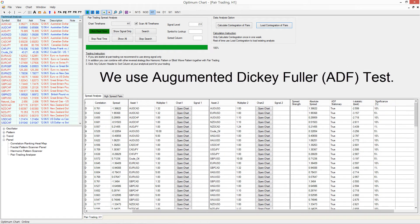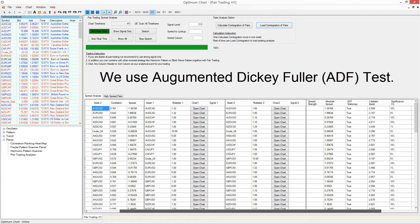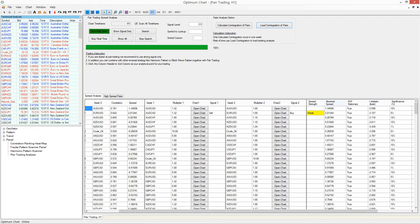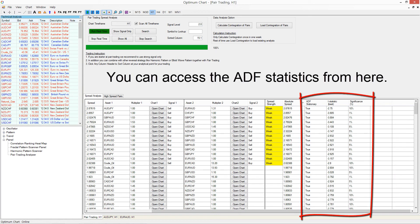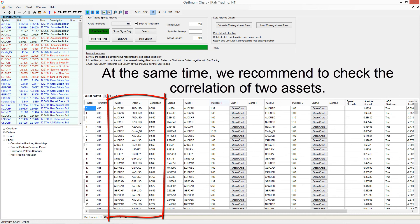We use the Augmented Dickey-Fuller test. You can access the ADF statistics from here. At the same time, we recommend checking the correlation of the two assets.